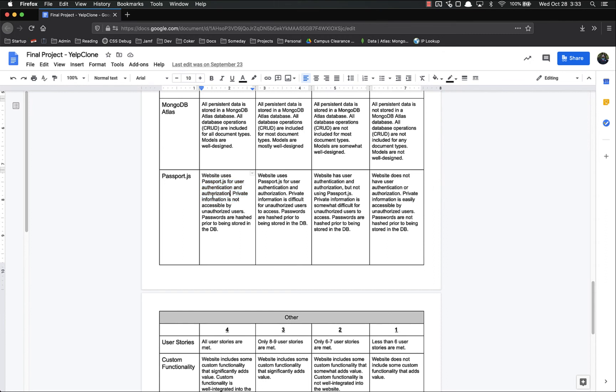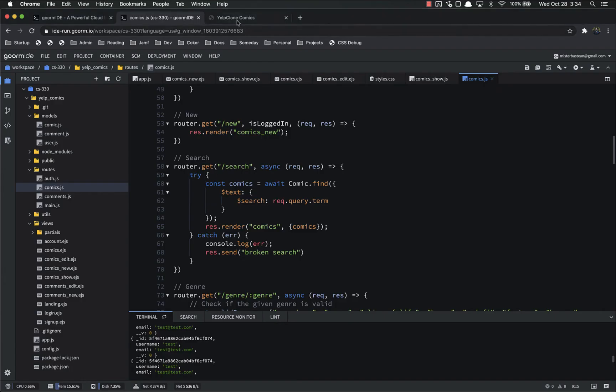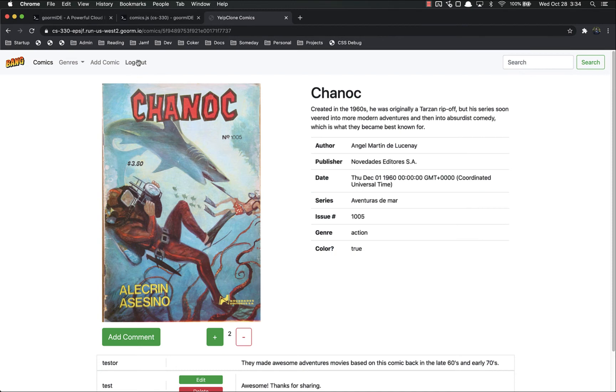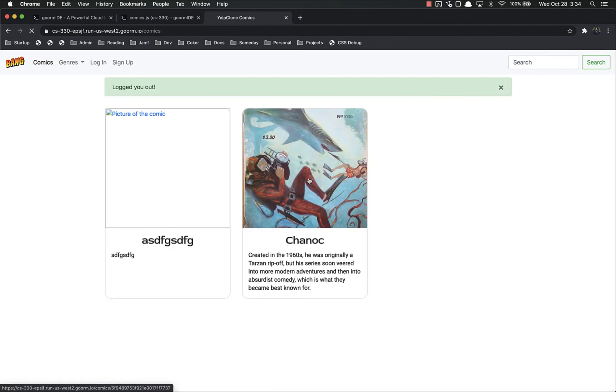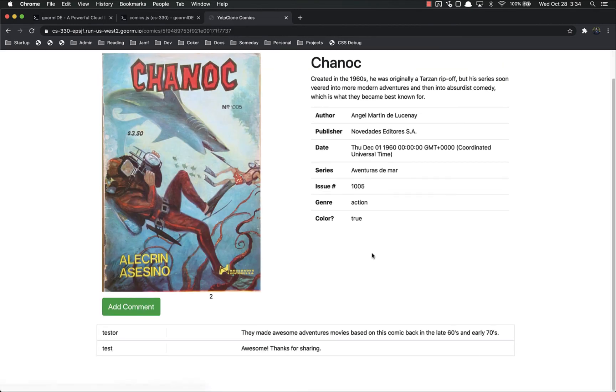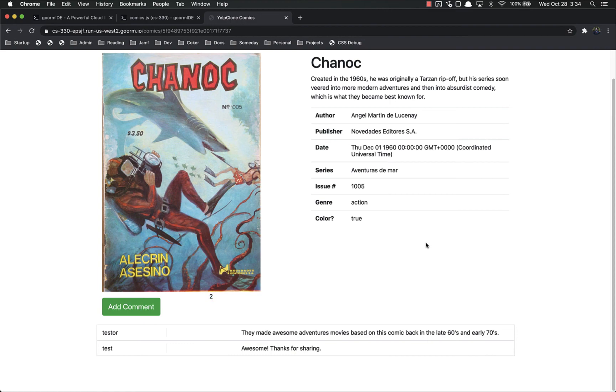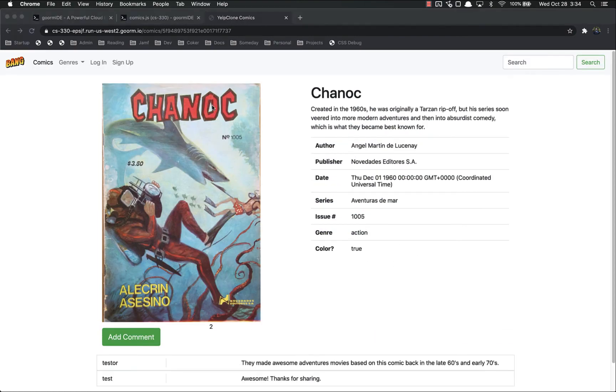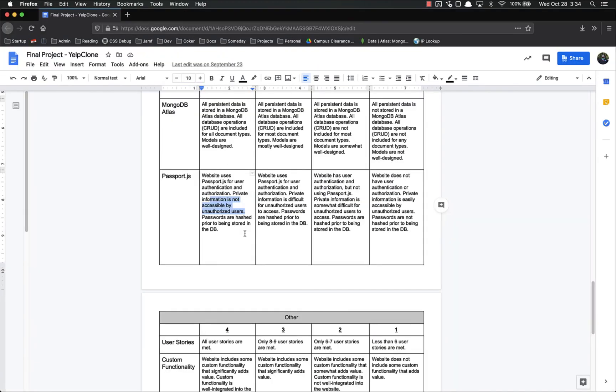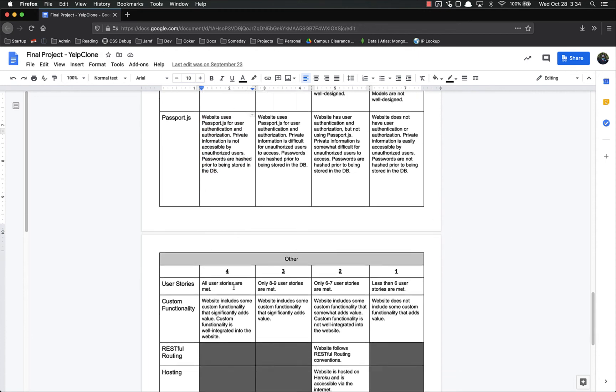It uses passport.js, we do. Private information is not accessible by unauthorized users, it is, because if I go in here and try and log out, and I try to get in here, I can't edit anything or delete anything. Passwords are hashed prior to being stored in the database, passport does that for us unless you specifically turn it off, and it's actually very hard to turn off, so you should be able to get this very easily.